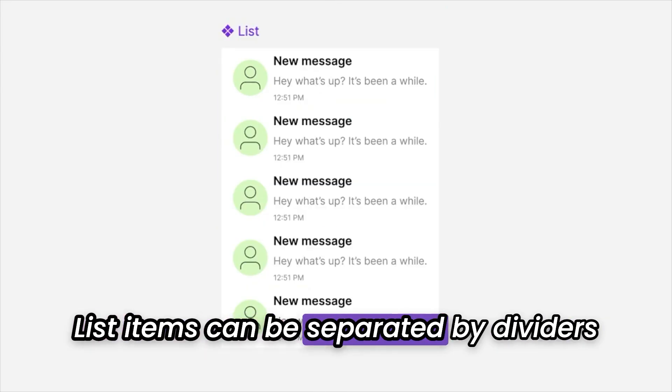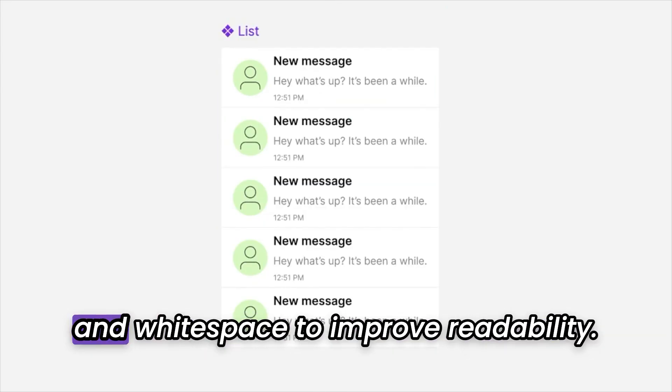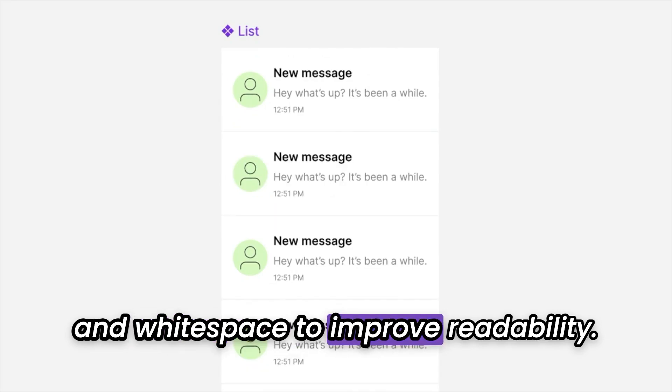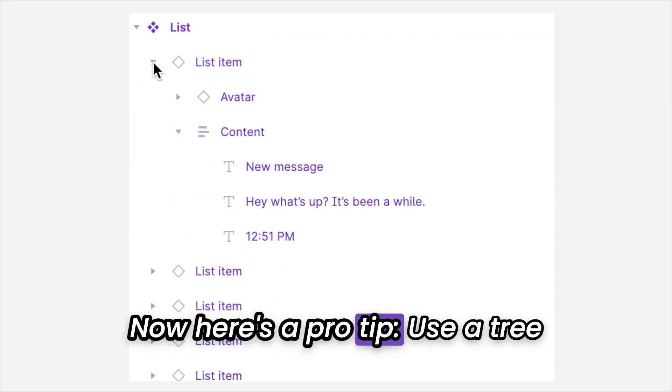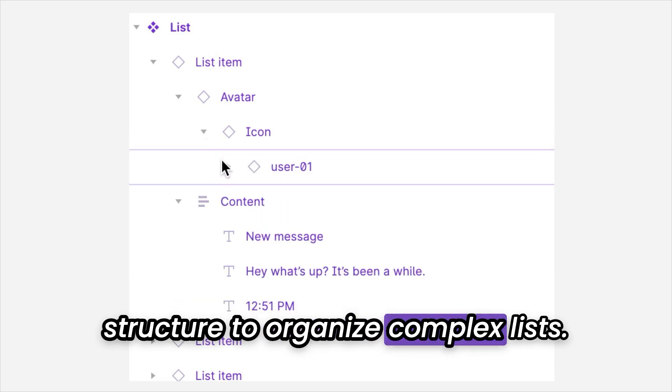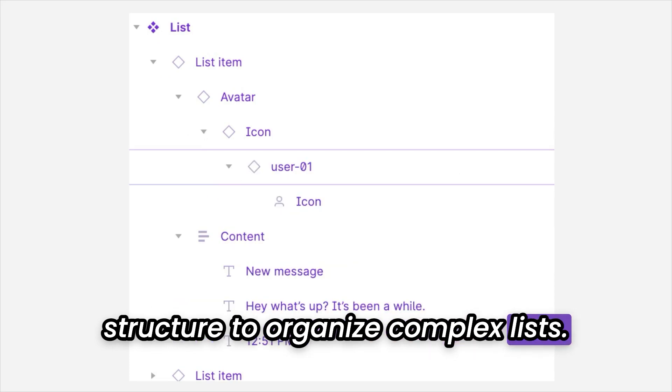List items can be separated by dividers and white space to improve readability. Now here's a pro tip. Use a tree structure to organize complex lists.